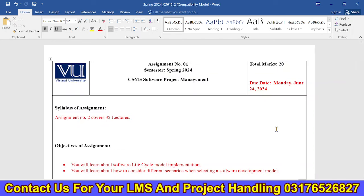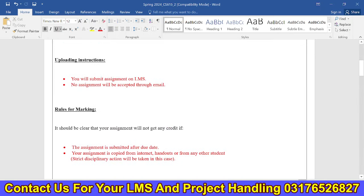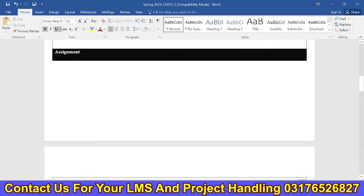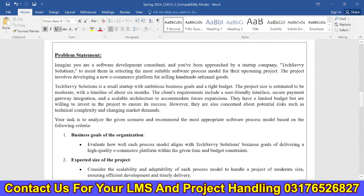Assalamualaikum, my name is Nassir Abbas and you are watching our YouTube channel VUBWN. Today's video, we will see about CS615 Software Project Management Assignment No. 2 solution.